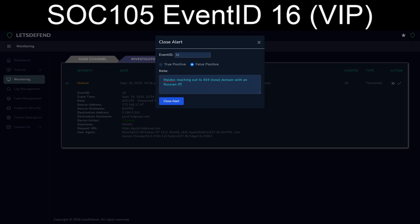And we're going to fill in our notes. In this case, maldoc reaching out to a 404 parentheses now domain with a Russian IP. We'll close the alert and we'll take a look and see as to how we get scored.